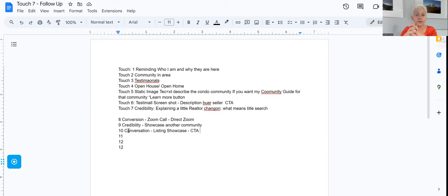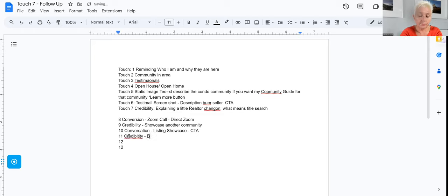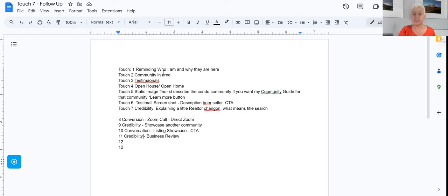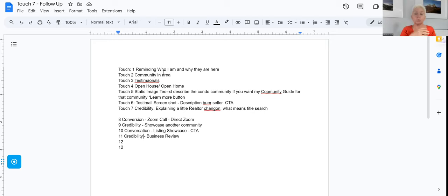Then you might want another testimonial or more credibility through a business review. Interview somebody in the community - maybe you're at a restaurant, you don't have to interview them but you can give a review, showcase the food, and explain why people should go there. Some businesses even give out gift cards. If you have a good connection with local business owners, ask them if they have a gift card to give away.